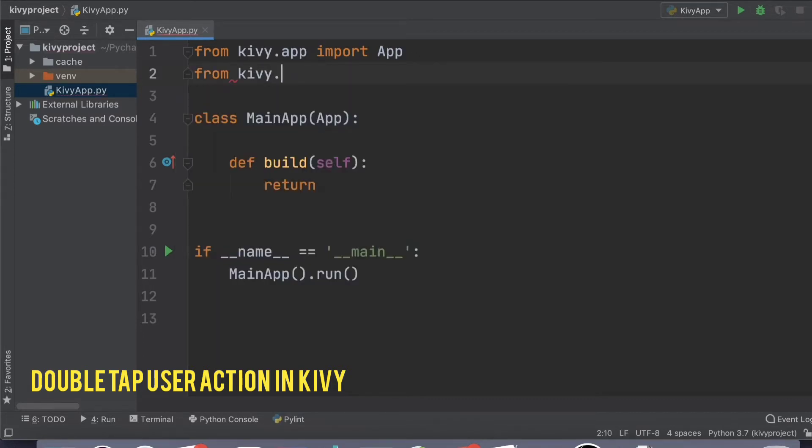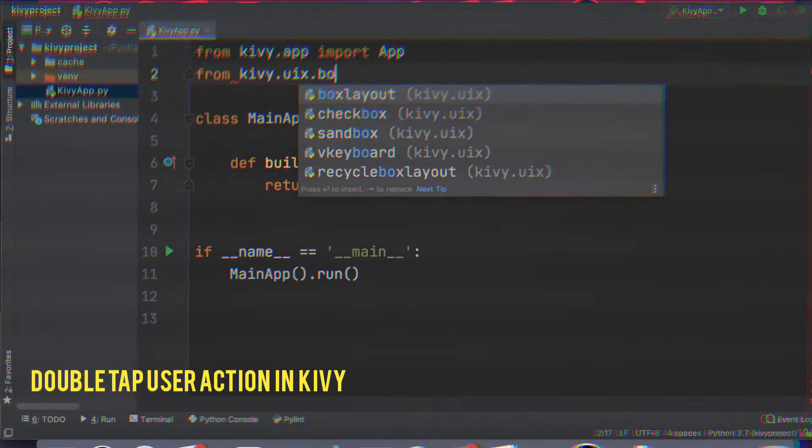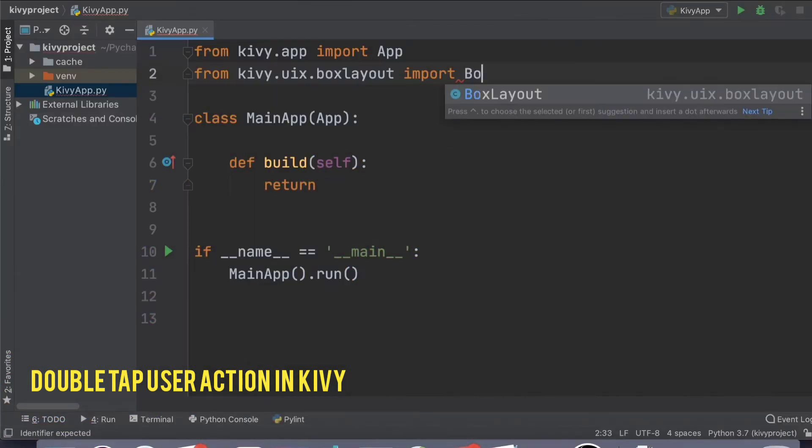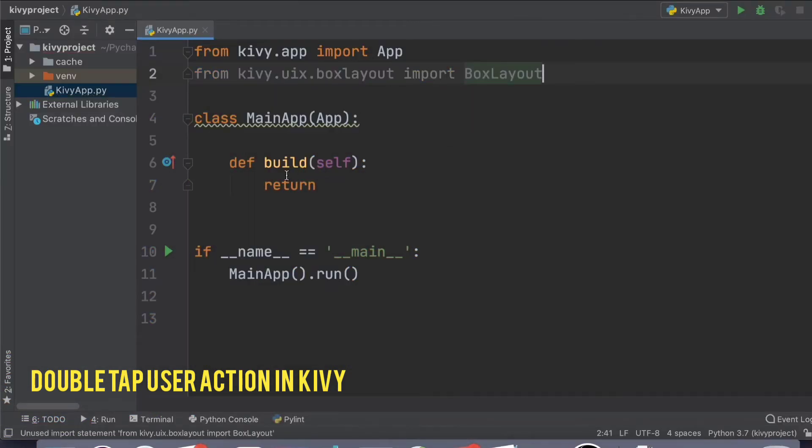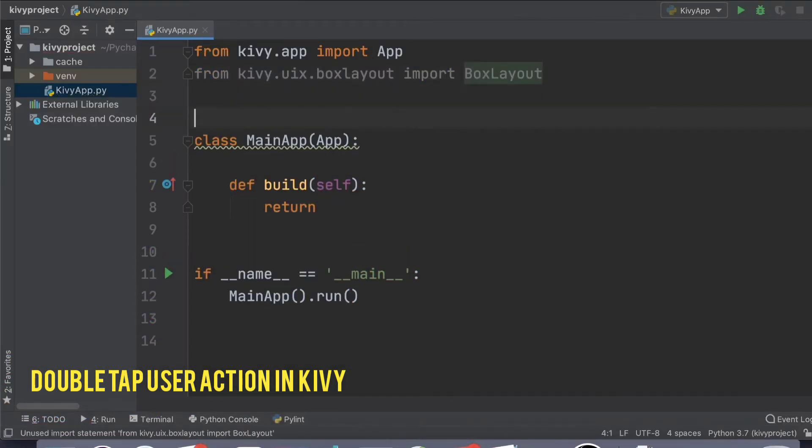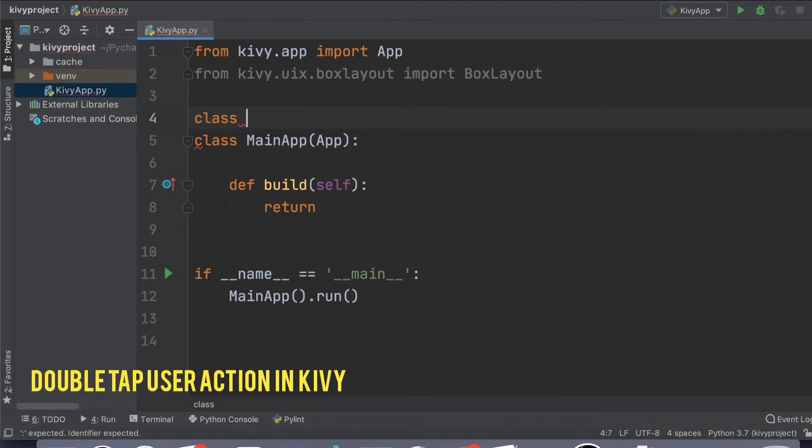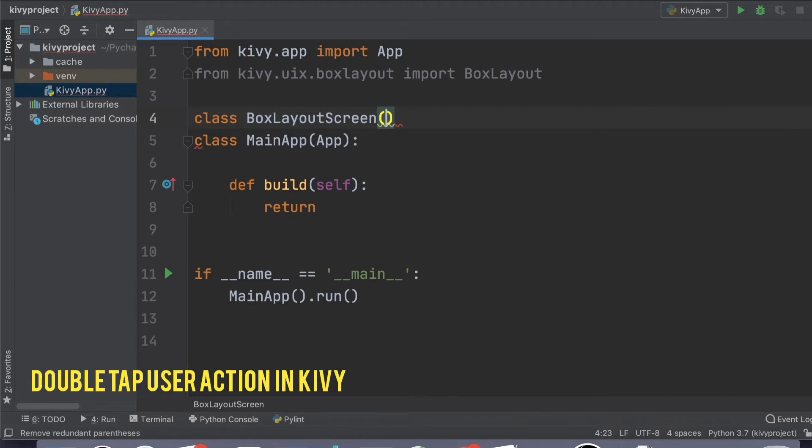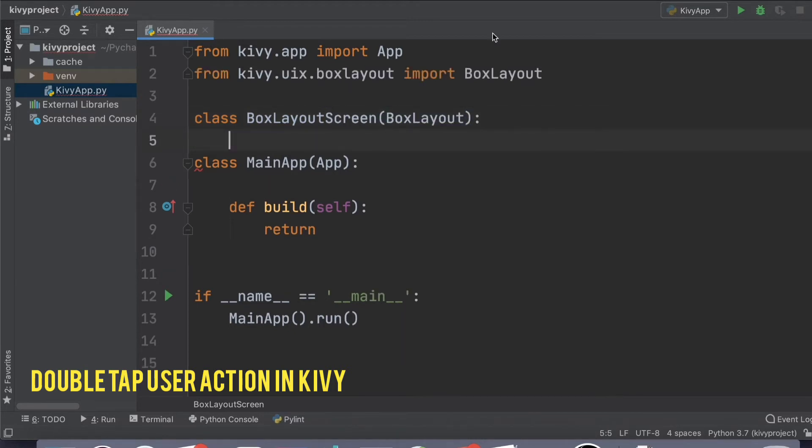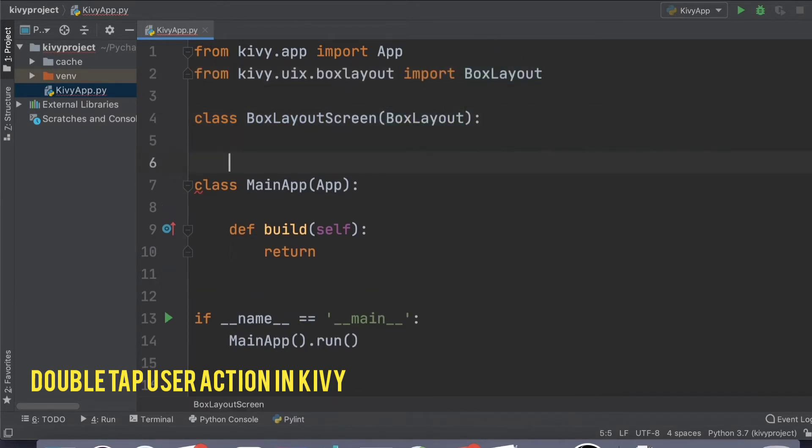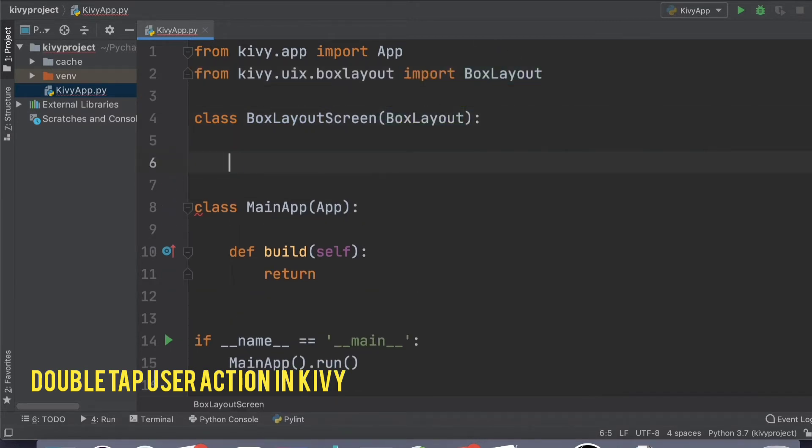Just go quickly import your BoxLayout, and inside we'll create a quick class called BoxLayoutScreen. We'll use the BoxLayout as the inheriting class, and once you're inside,